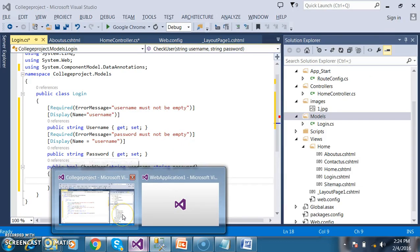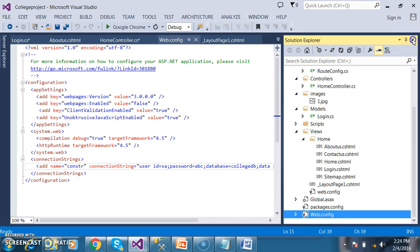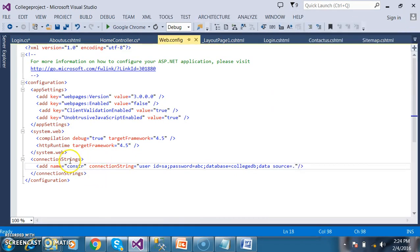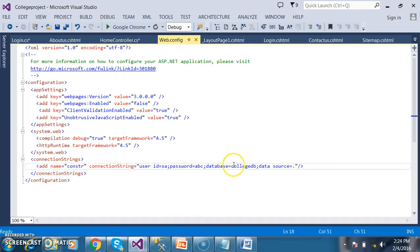I want to go to the web.config file and declare the connection string globally. I have already declared the connection string: add name equals constr, connection string with user id, password, database name, and data source. My database name is CollegeDB.